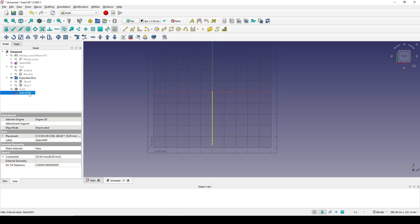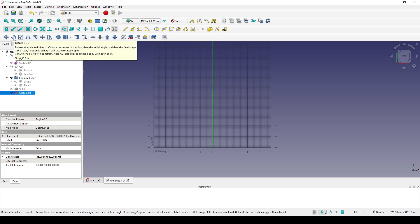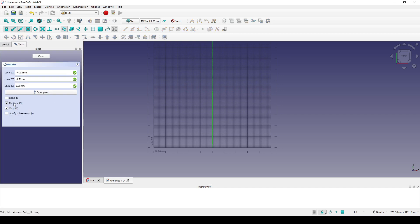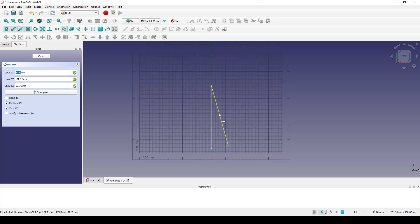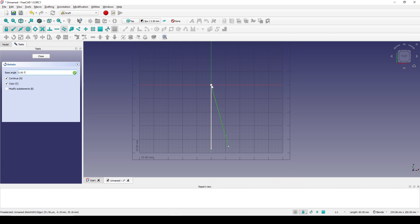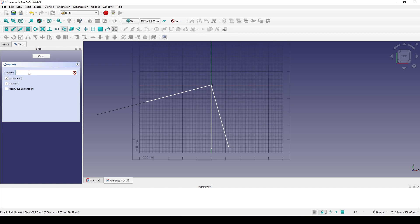I select the sketch and go to Rotate — Continue and Copy. I click on the center point and the end point of the line and rotate it 15 degrees, then hit Enter. Next, with the new sketch selected, I rotate it again from the center point and the end point to negative 30 degrees, then Enter.